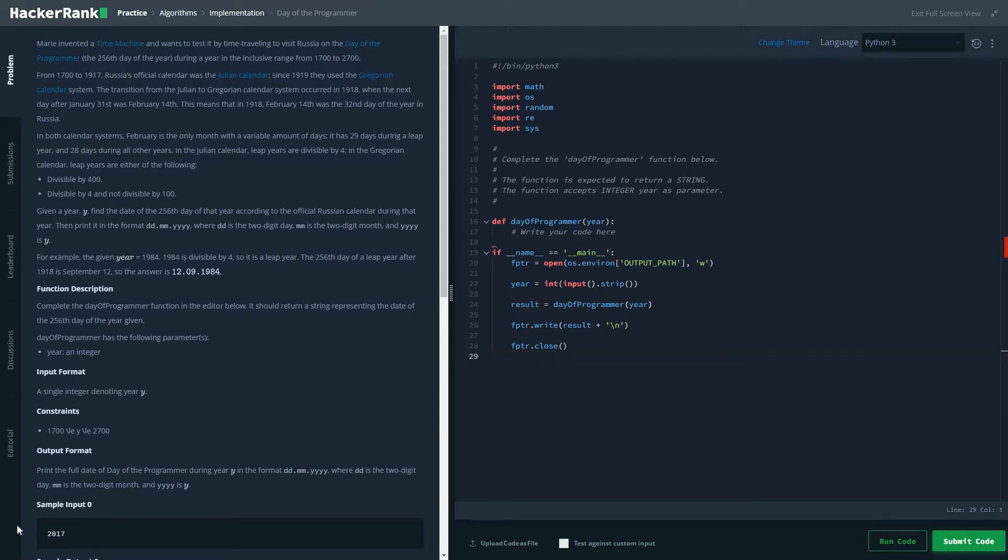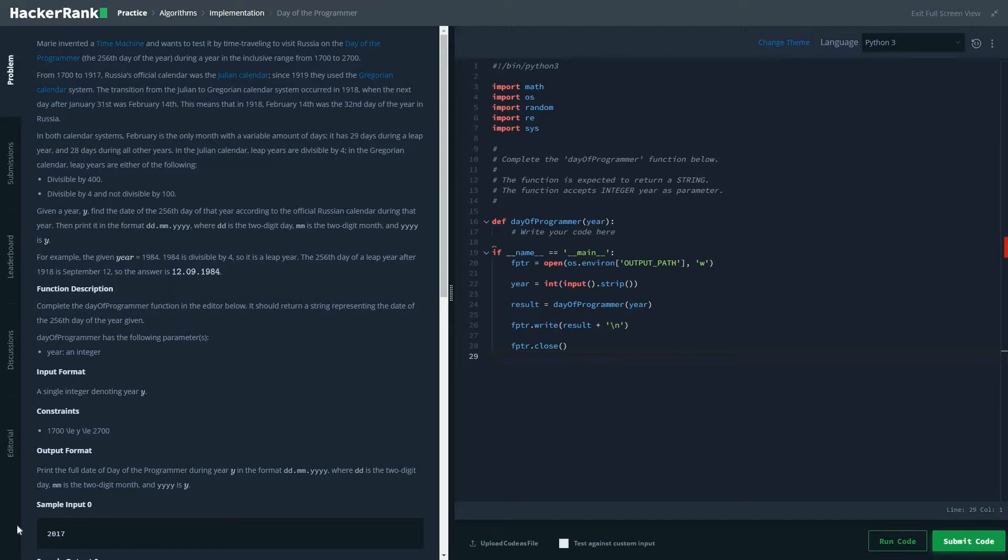Mario invented a time machine and wants to test time traveling by visiting Russia on the day of Programmer, the 256th day of the year, in the inclusive range of 1700 to 2700.